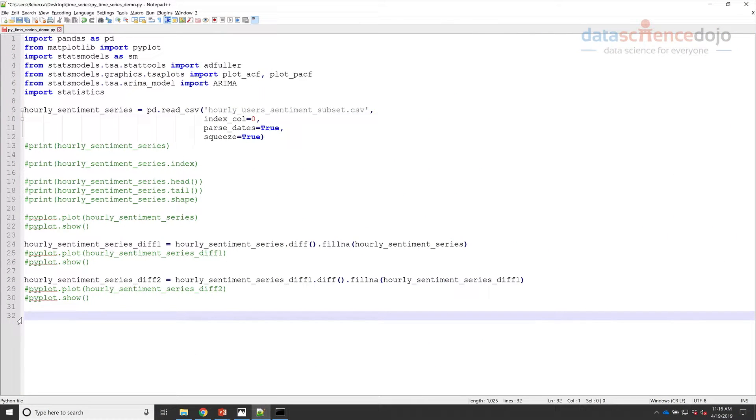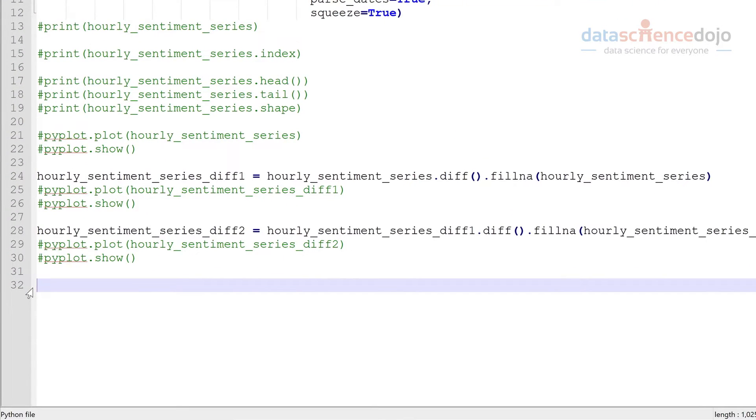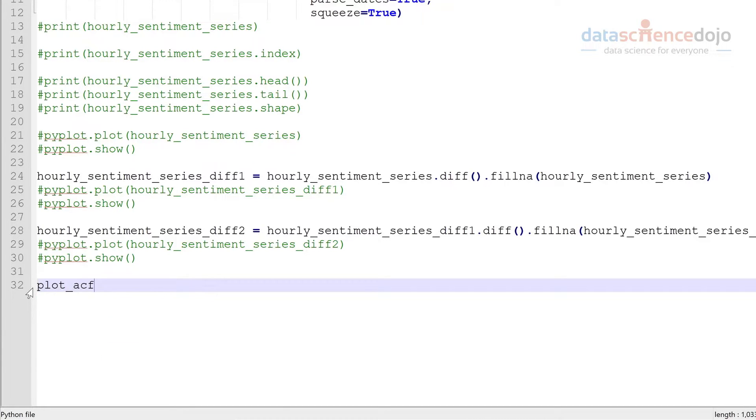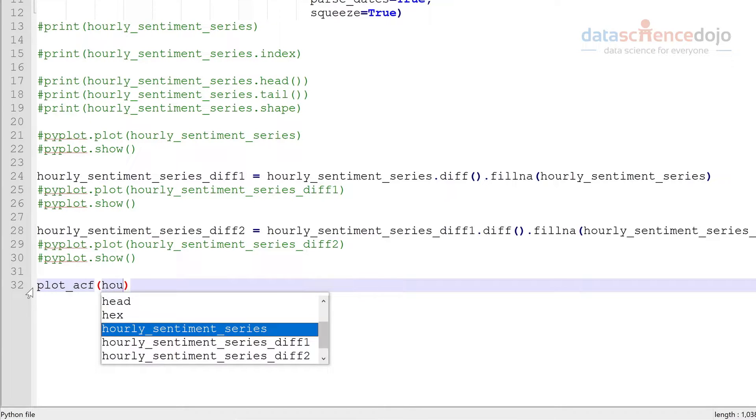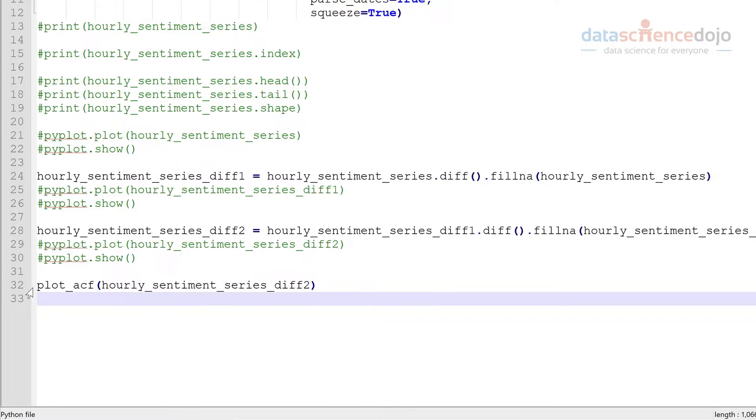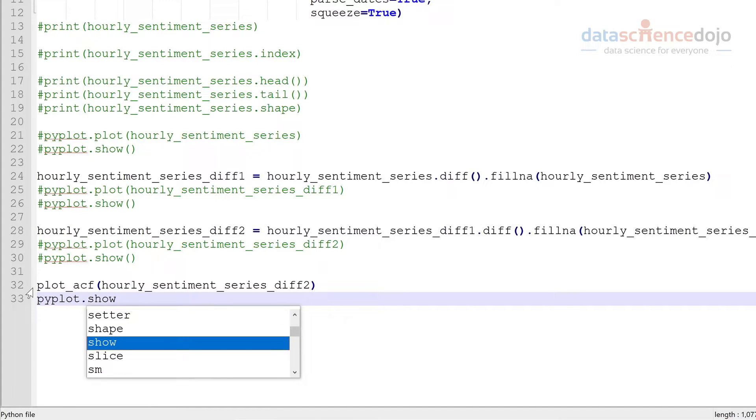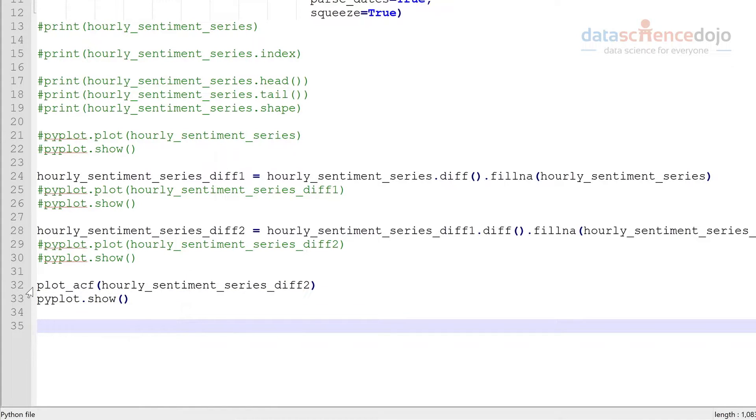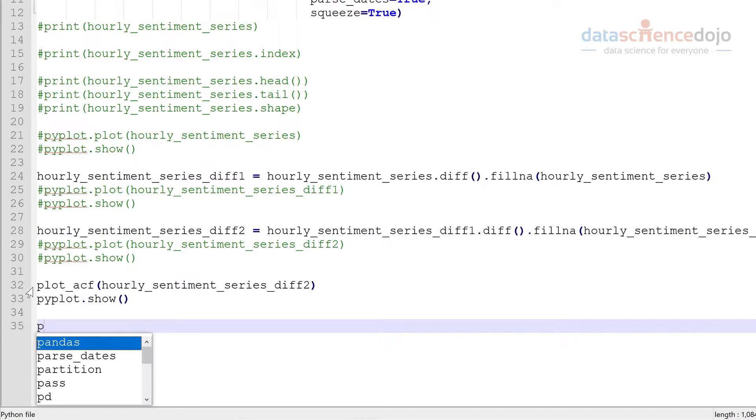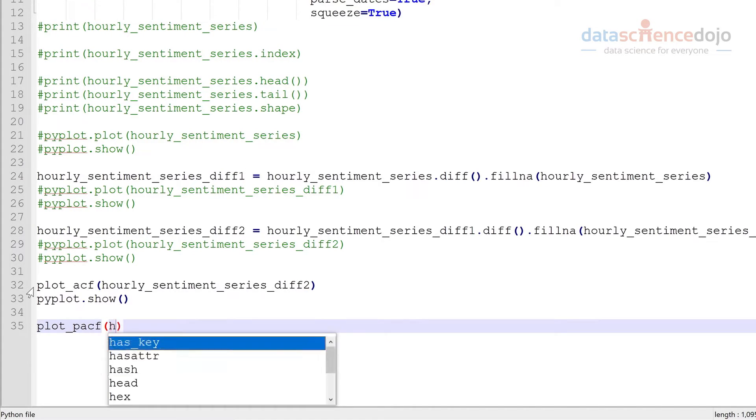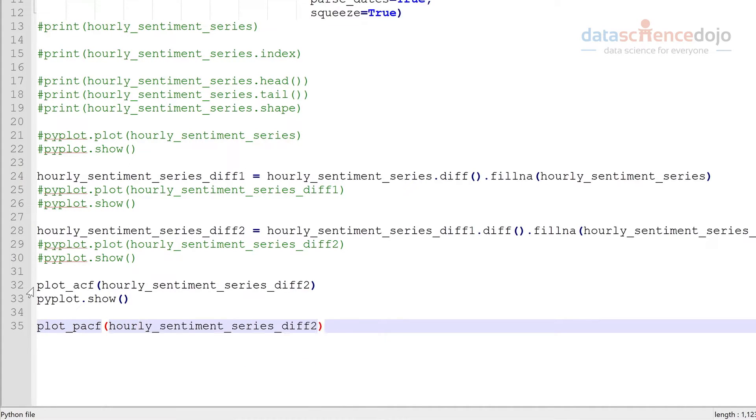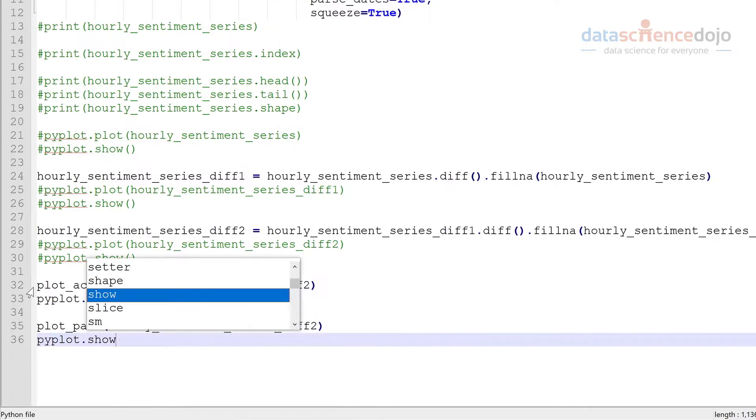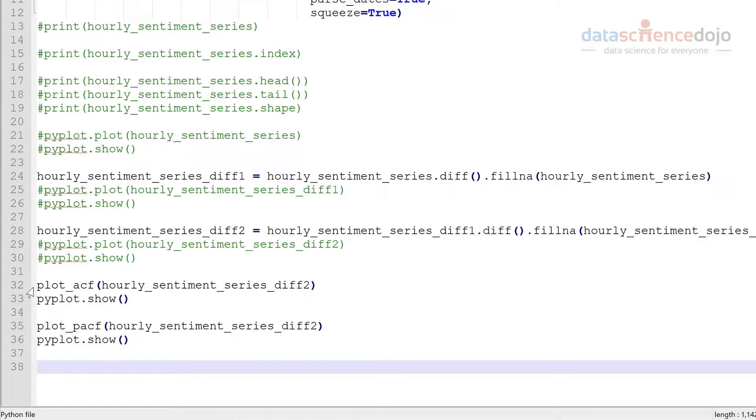So first let's produce these plots, and then I'll explain how to interpret them. So we're going to produce our first plot, it's going to be the ACF plot on our differenced data. And we're going to produce a PACF plot as well. Okay, let's have a look at these.